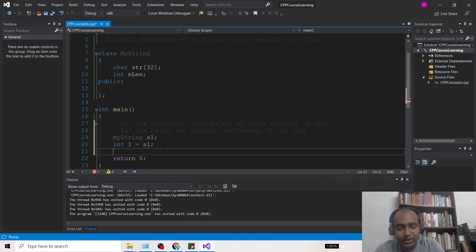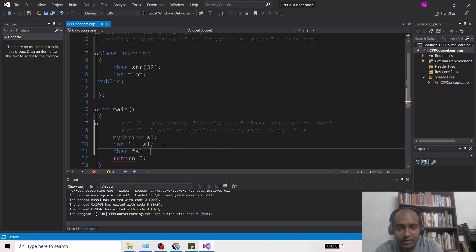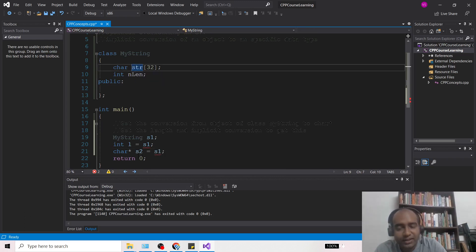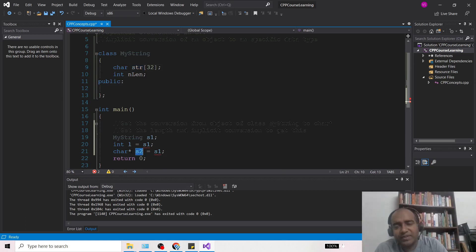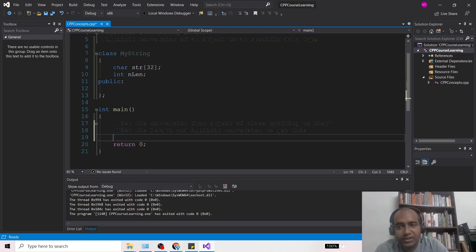And also if I do something like char* s2 = s1, then s1 which is the string should directly return back to s2 in the form of a character pointer. So how can we perform this implicit conversion? That is what we are going to see in this video. There are two members in class MyString: one is 'str' which will contain the actual string, and 'n_len' which will contain the length of the string.